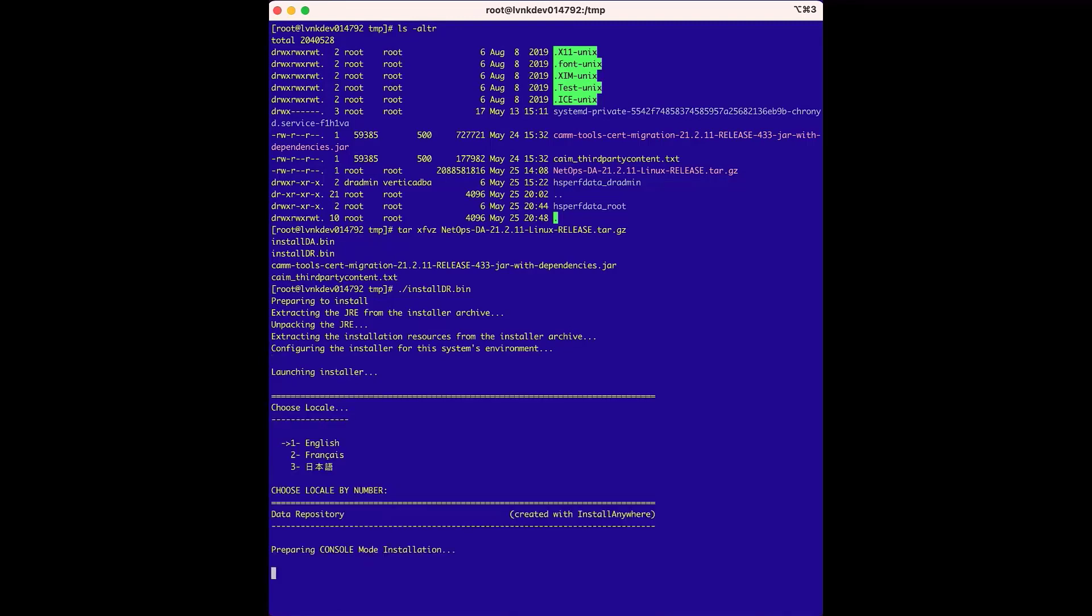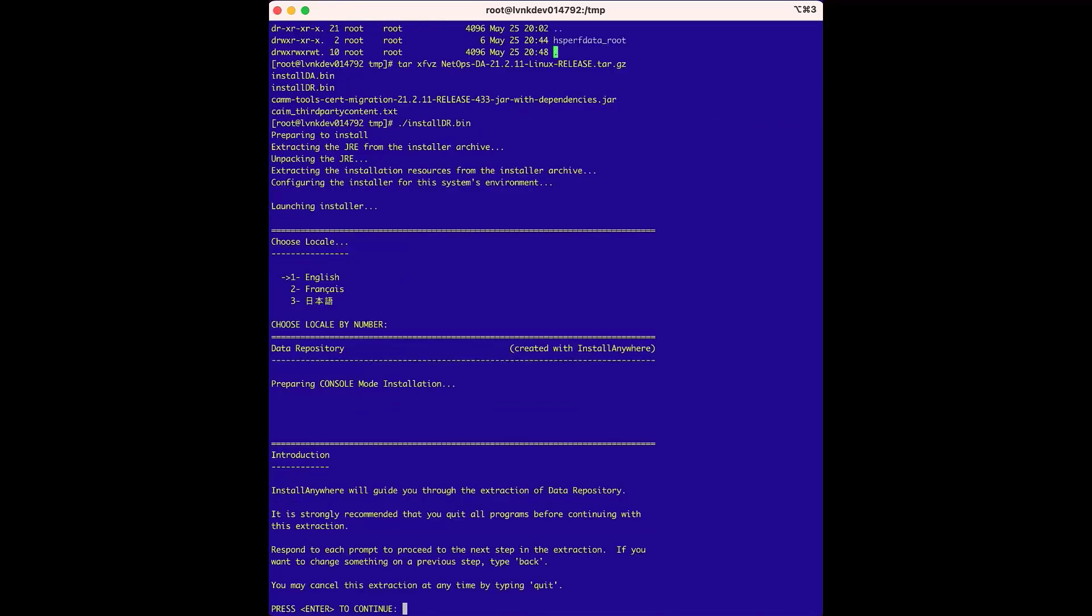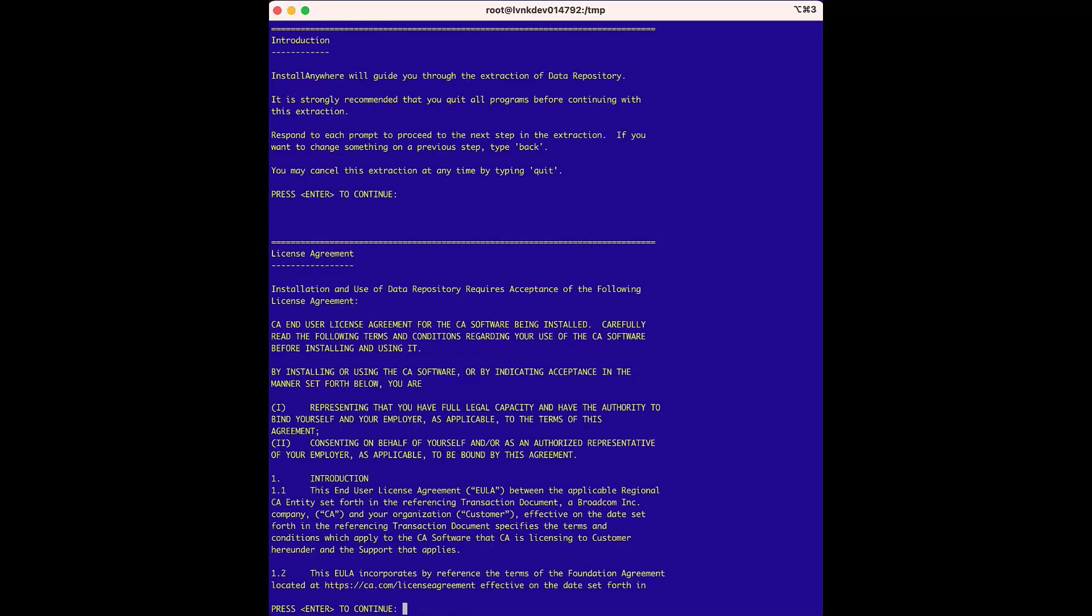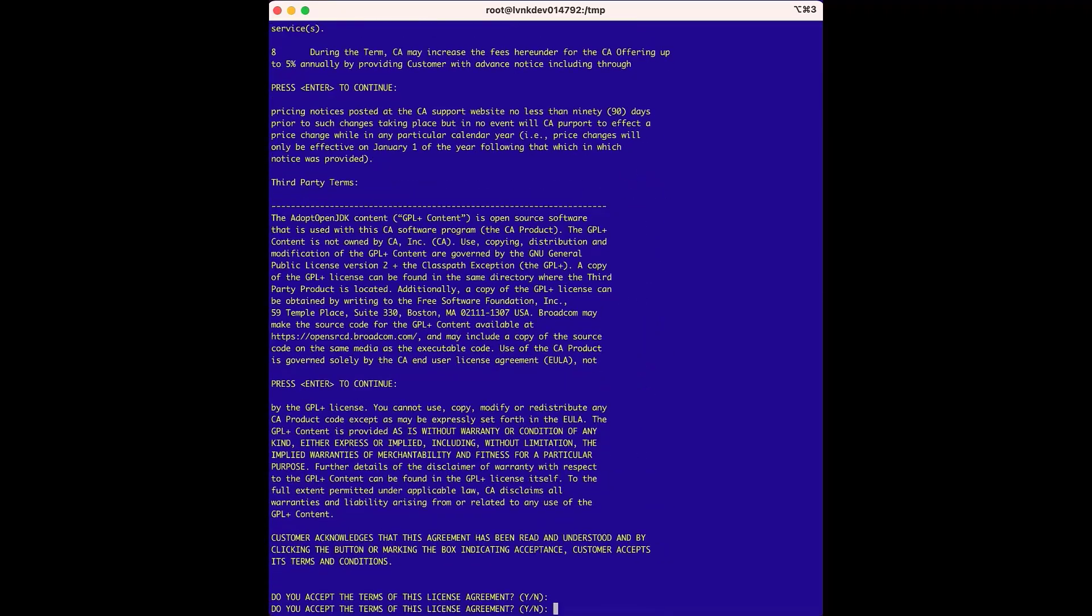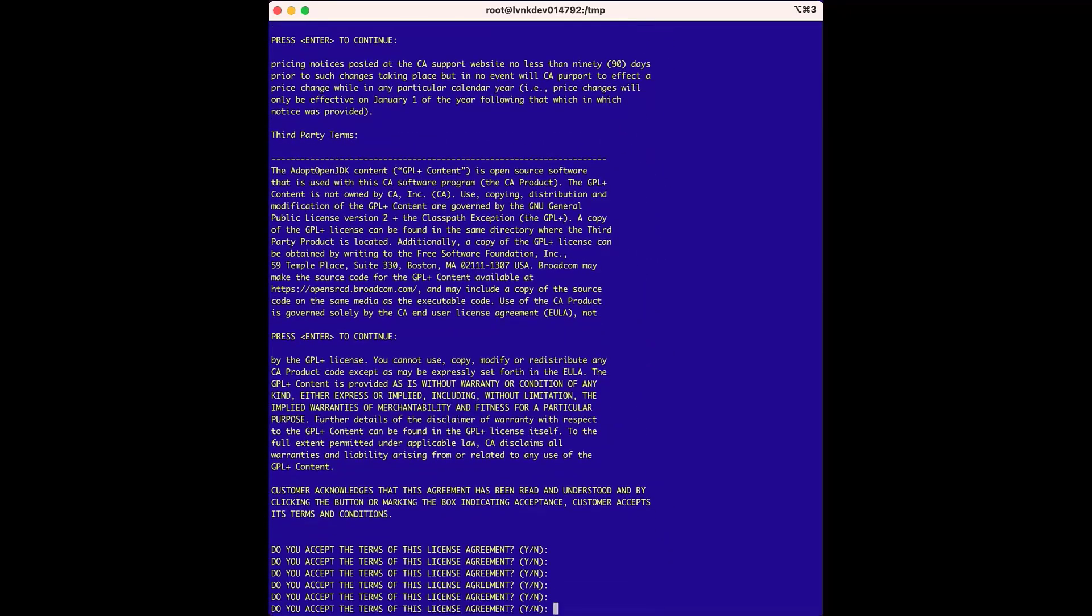Next is a quick introduction about running the installer, which is good to review. We'll press enter to continue to the next option, which is the license agreement. We'll accept the agreement.